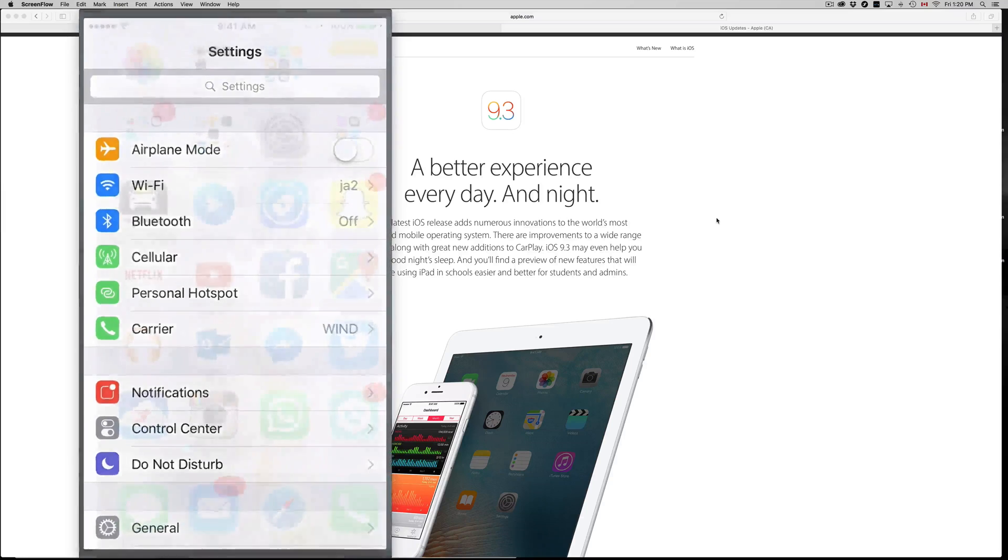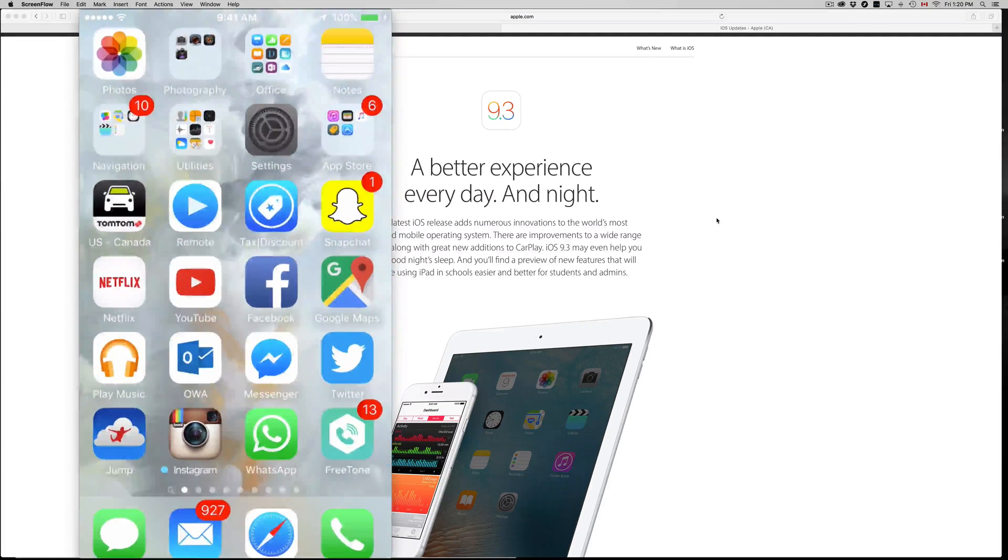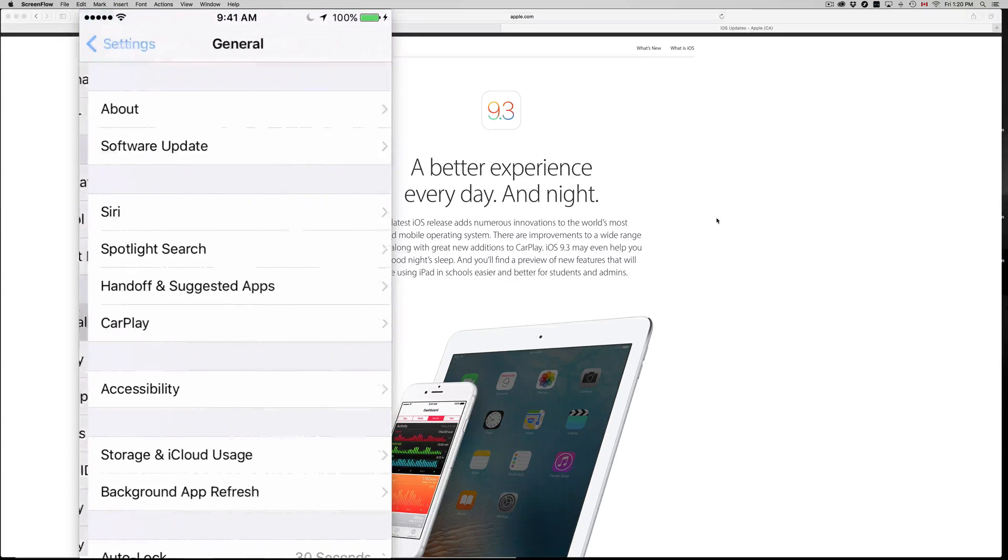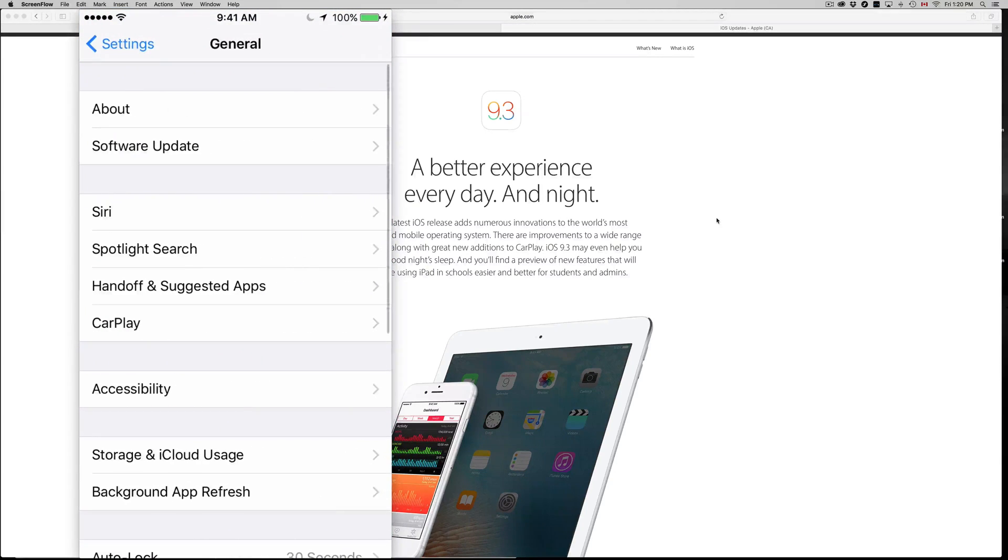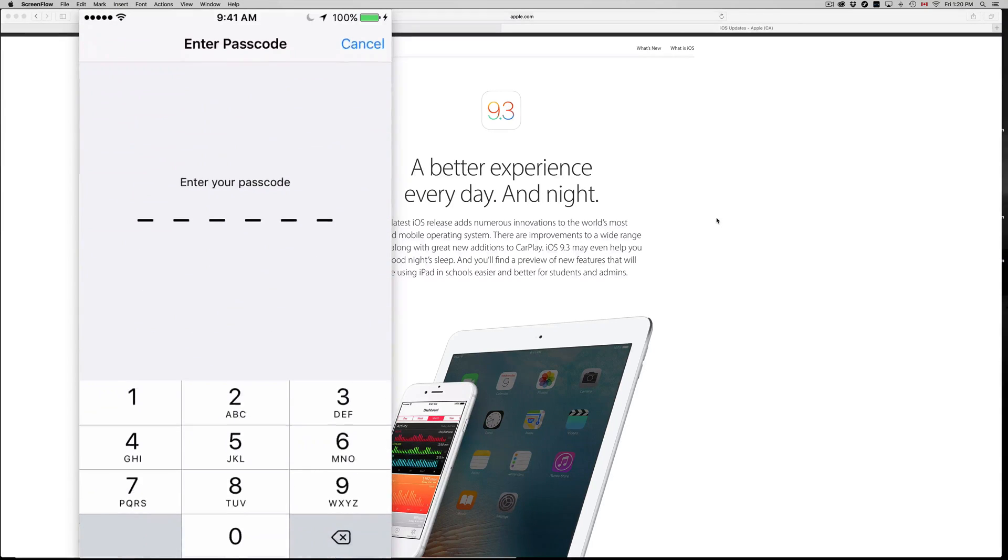To download it, all you guys have to do is go into your settings. So let's go into our settings, then we go into General, Software Update, and then we see this. Now all you guys have to do is tap on Download and Install, put in your password.